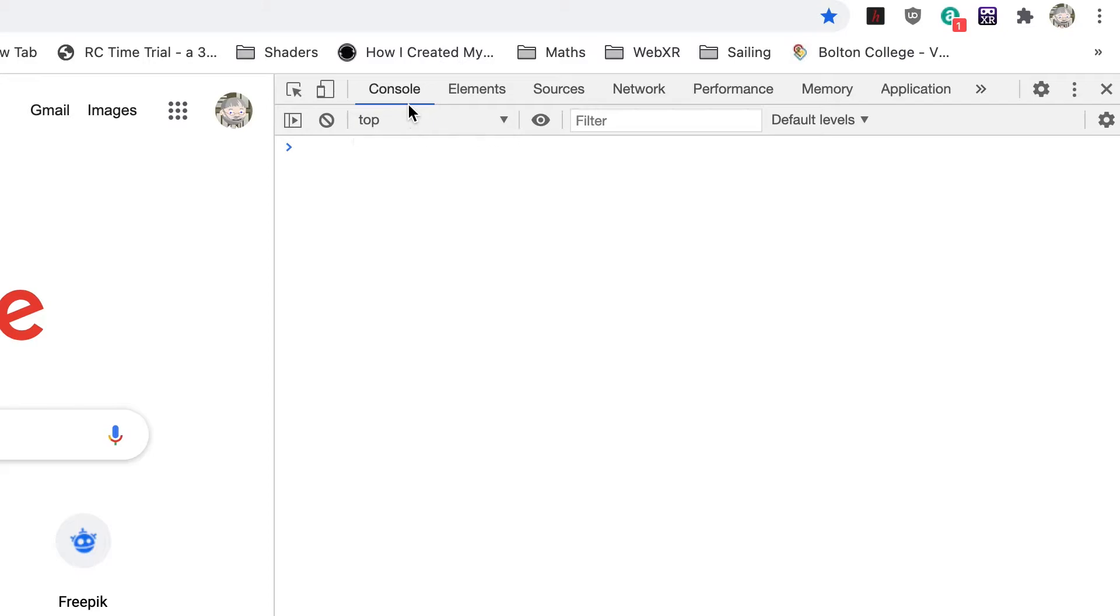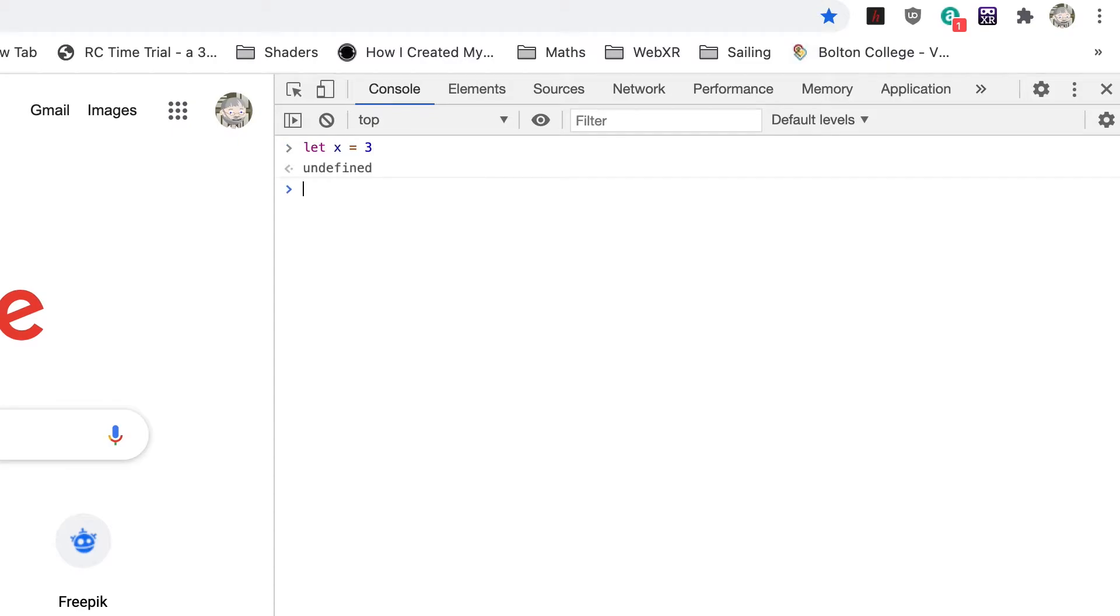Enter let x equals 3, then press Enter. Ignore the undefined—that just means there's no value returned by this code. But you've created a little part of your computer's memory that you can access using the name x.